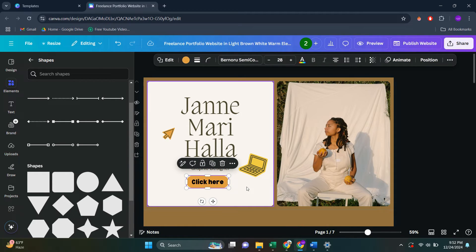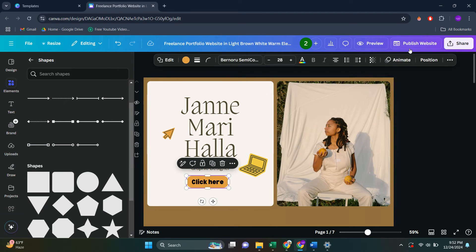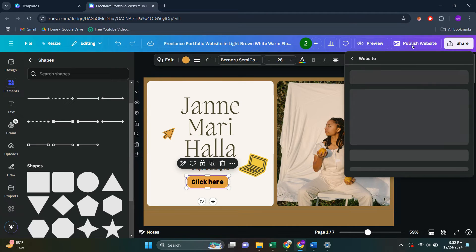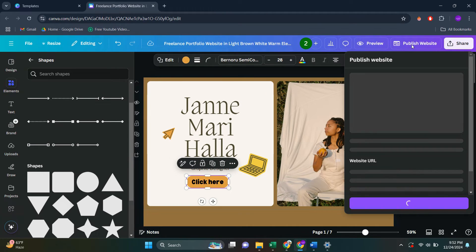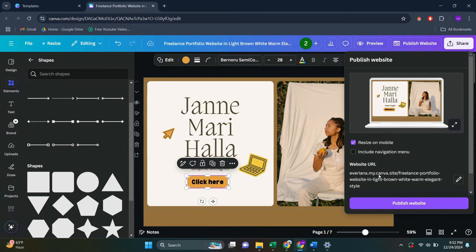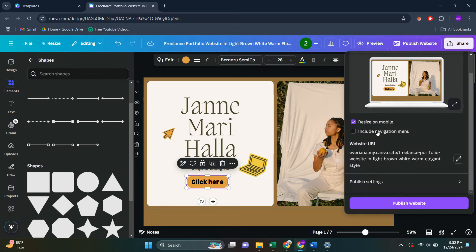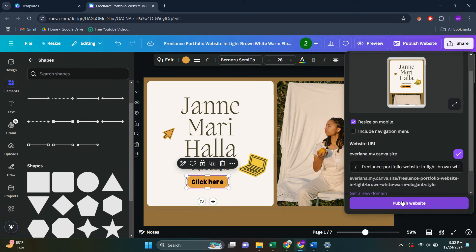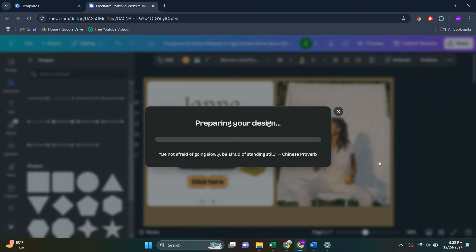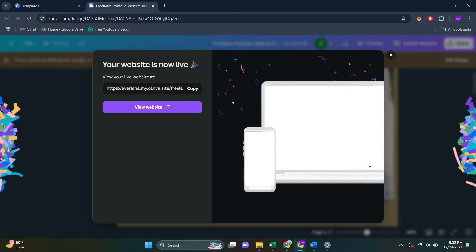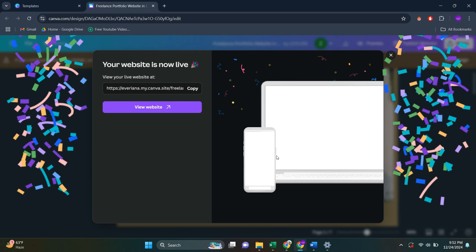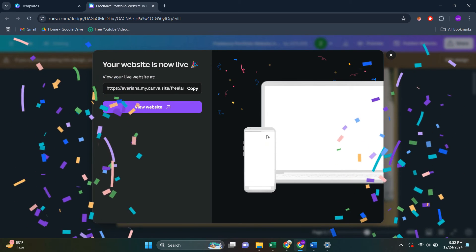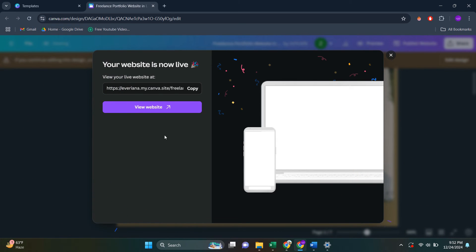Then what you're going to have to do in order to be able to click on this button is click on publish website. Then you're going to create a URL like this. And then you have to click on publish website. Now you're going to wait until this loads up. And then you're going to be able to use this.